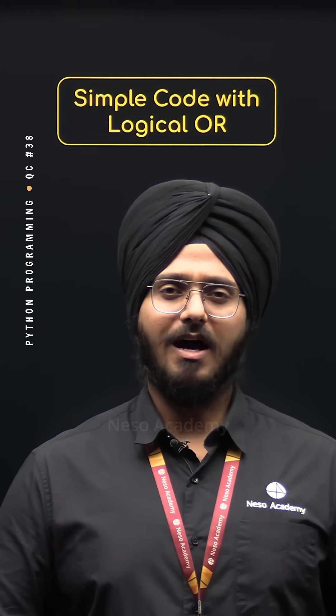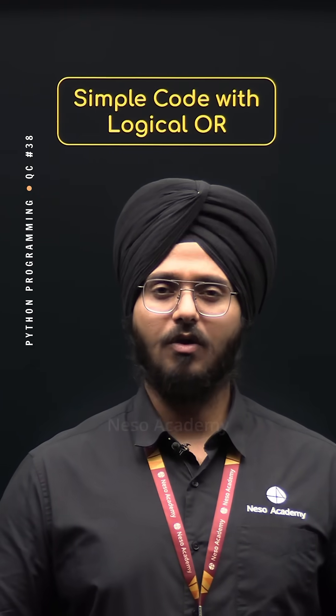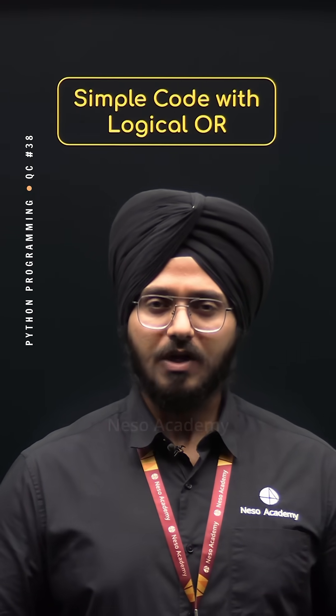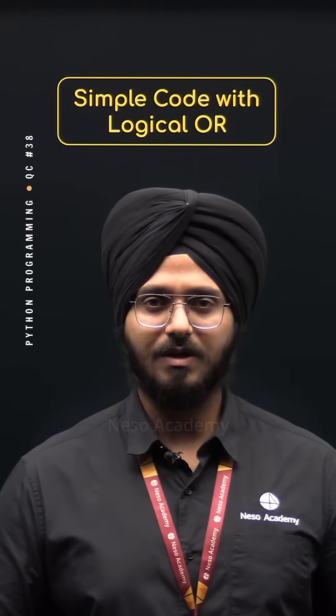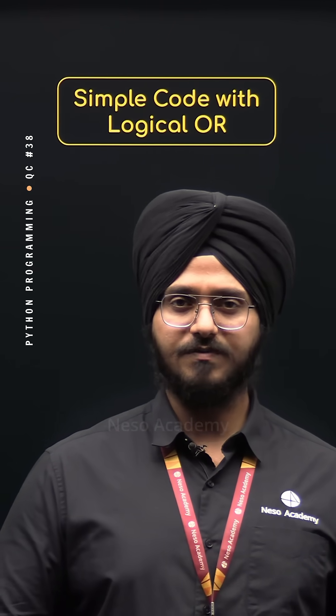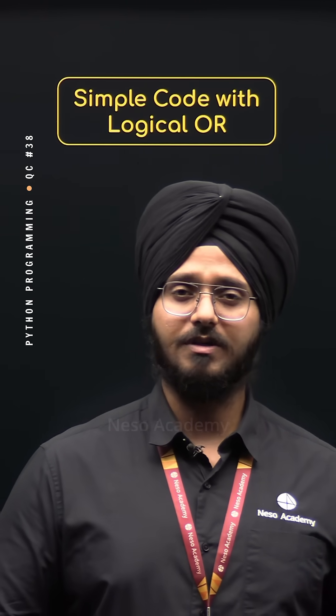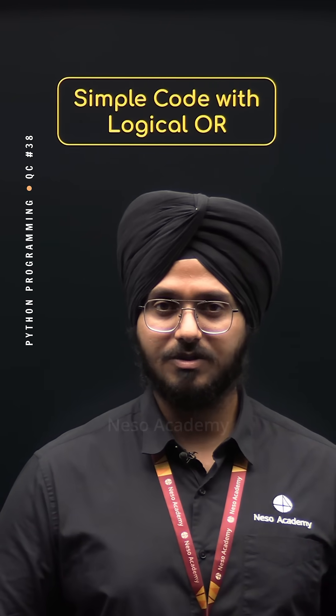Let's learn how to simplify code with logical OR. Let's say we want to design a function which returns a username when it receives it, otherwise it returns a default value, let's say guest.